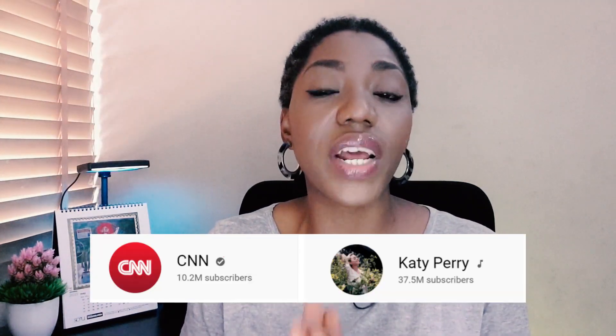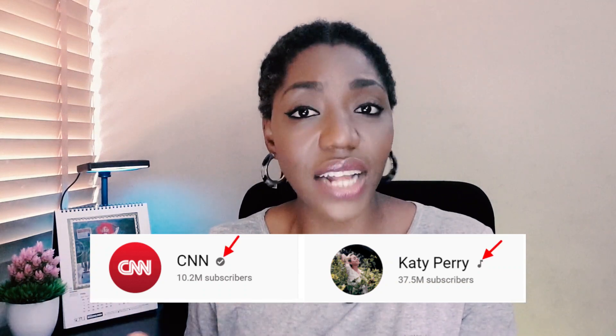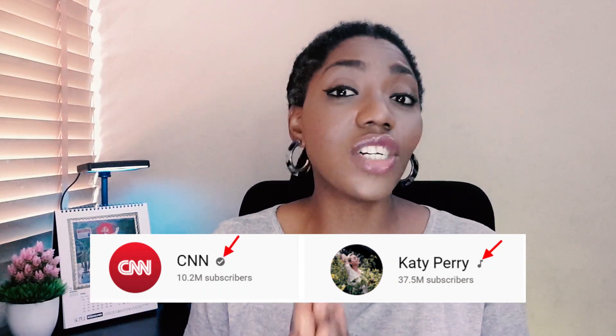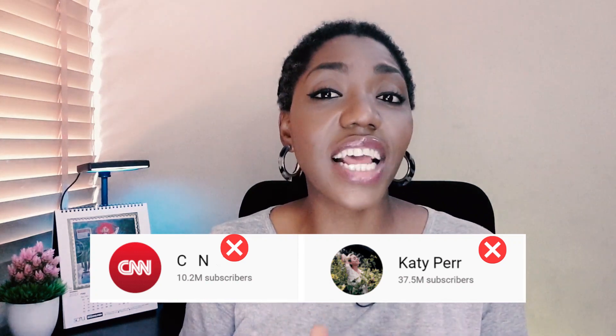Now you need to note: if your channel already has a verification badge, changing your channel name will make the badge go away. You can, however, get your verification badge back by reapplying just the way you did to get it the first time.